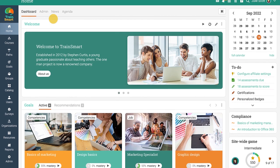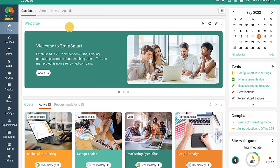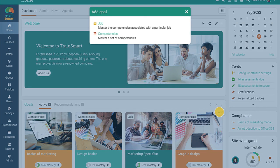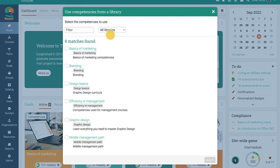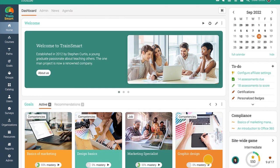To add a new goal, click on the three dots in the upper right corner of the widget, click Add, and select the type of goal you'd like to include. Once you choose the type of goal you want to add, you'll see a list of possible items. Select a few competencies or job roles from the list and press Submit.